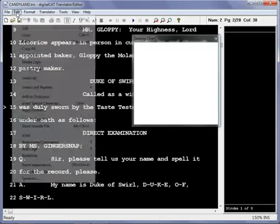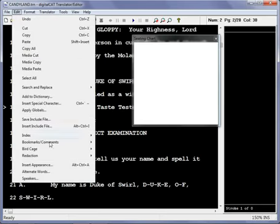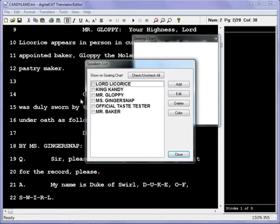So now that you can see it, let's put some people on it. Go to Edit and go to Speakers. It'll bring up a list of your speakers and whoever is checked off here is going to show up on your seating chart.